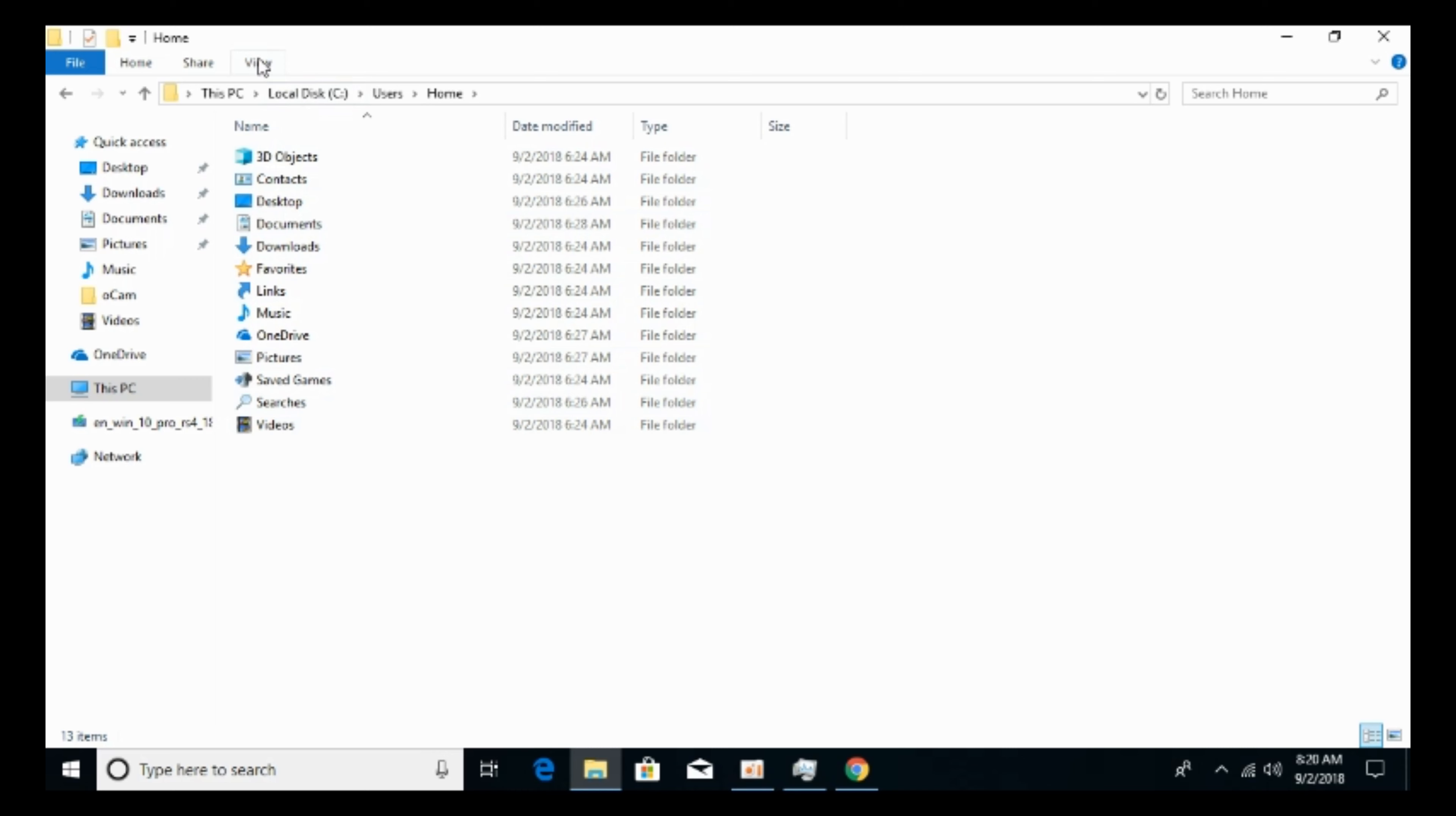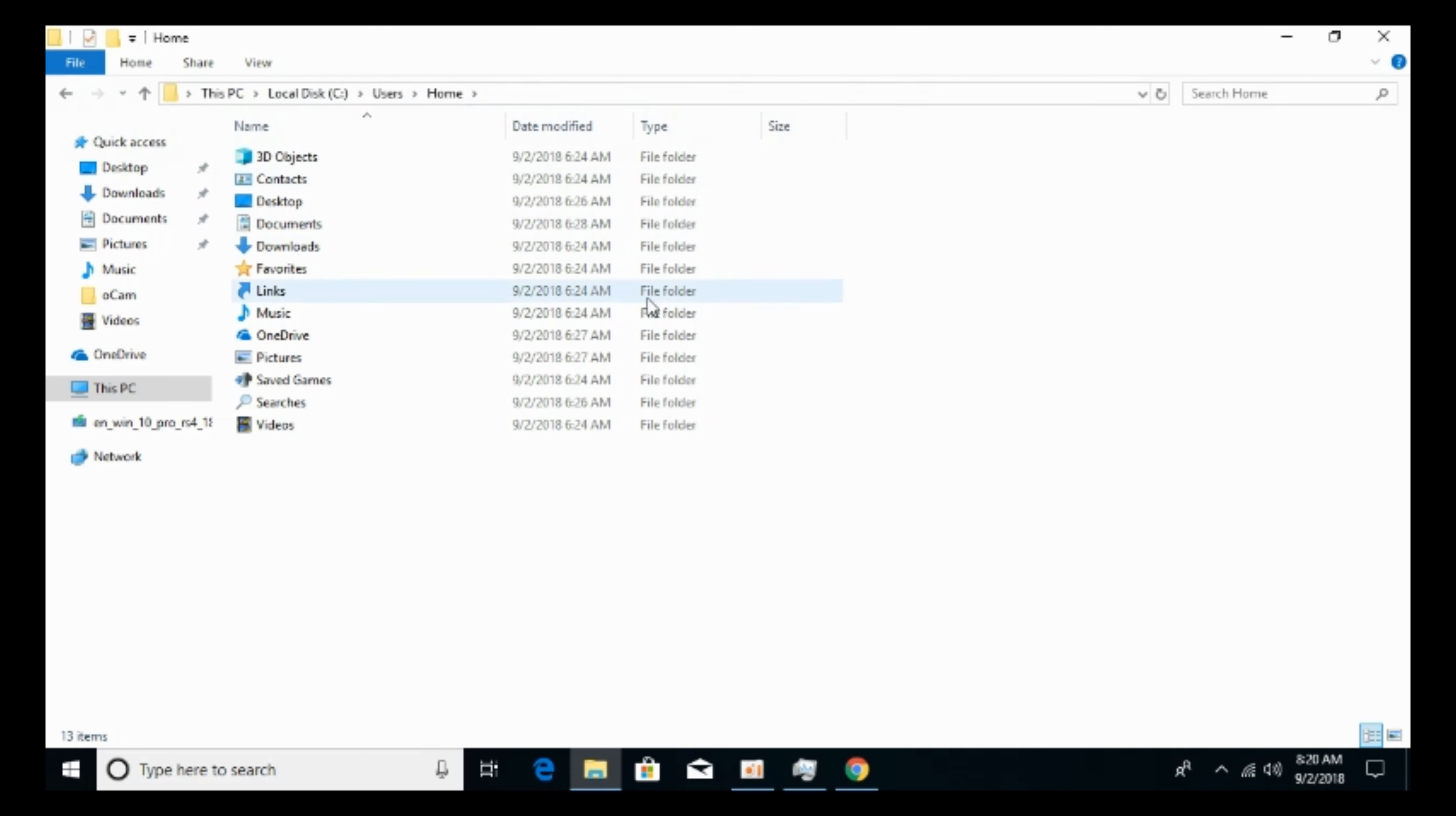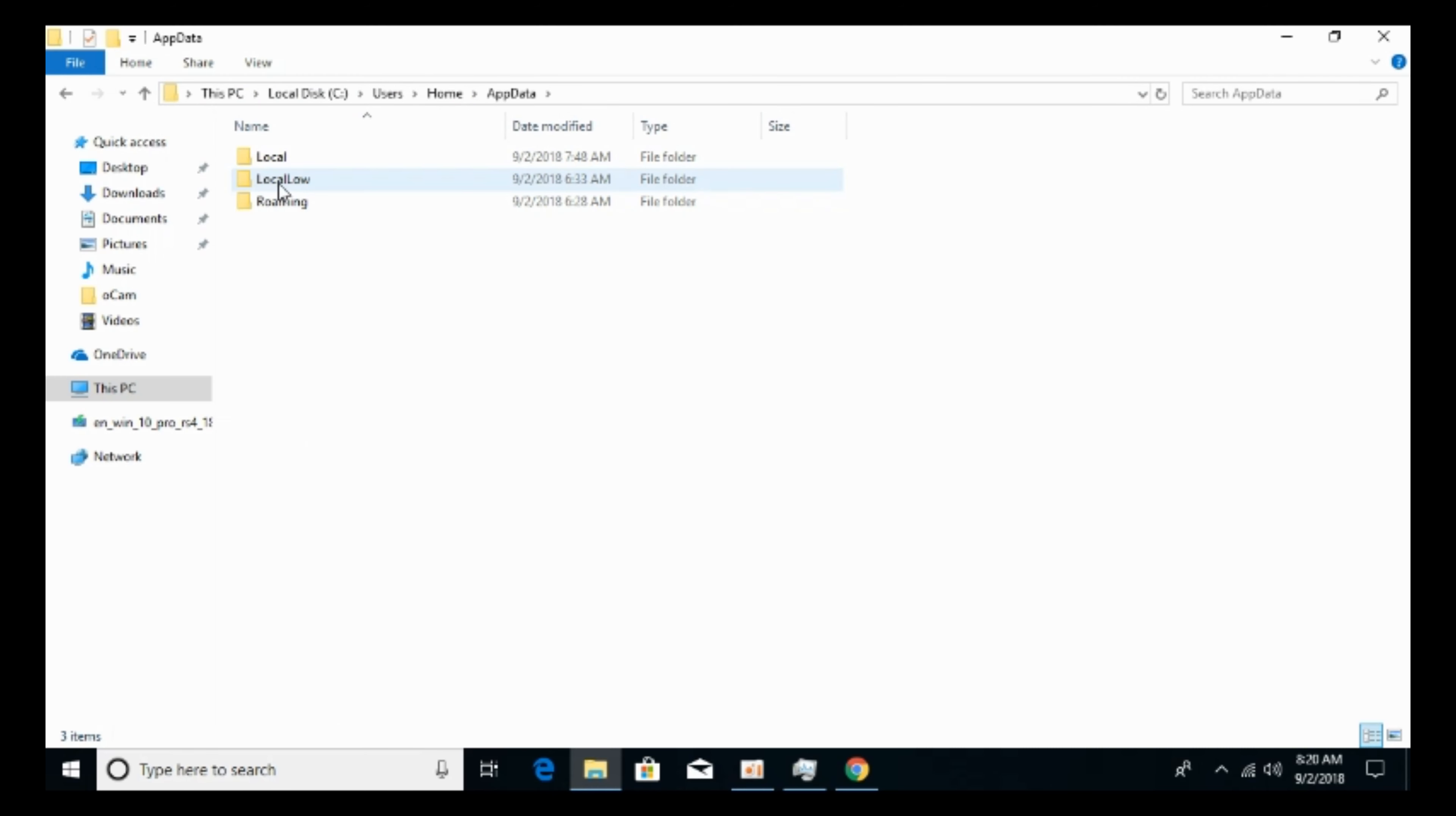And here at the top, just go and click on View. Tick on file name extensions. Again click on View. Tick on hidden items. Now go to open app data. Go to local.